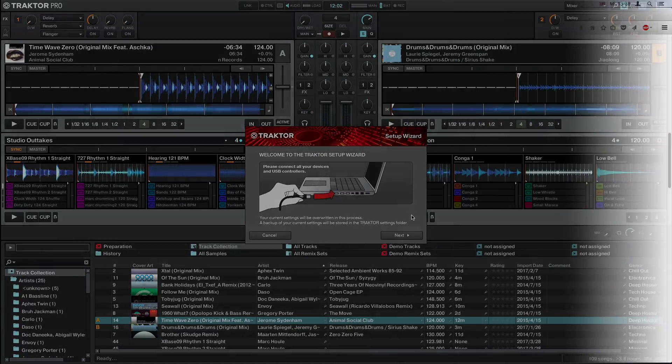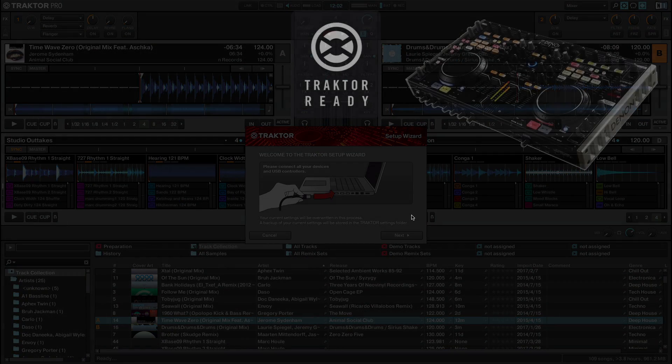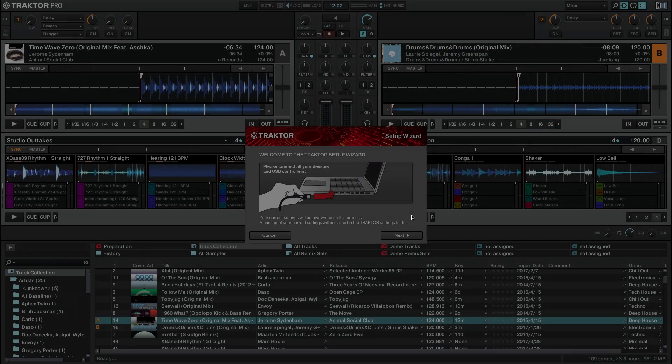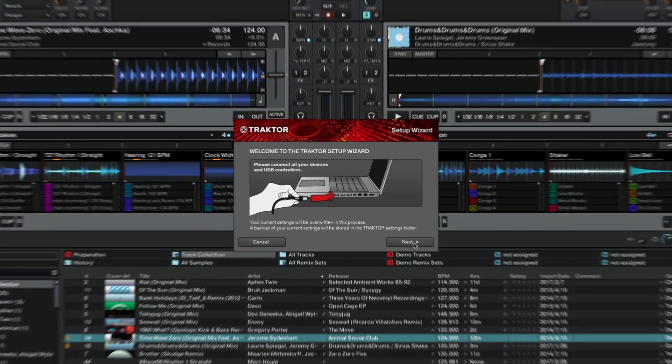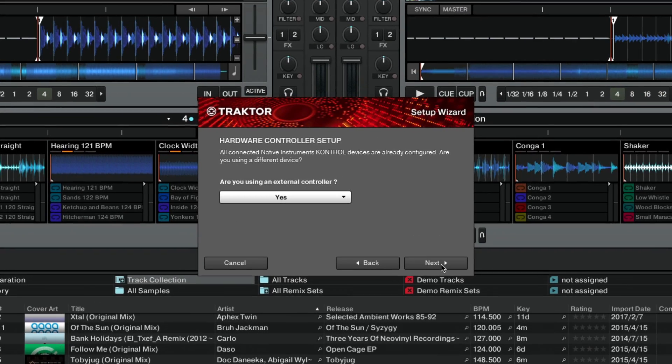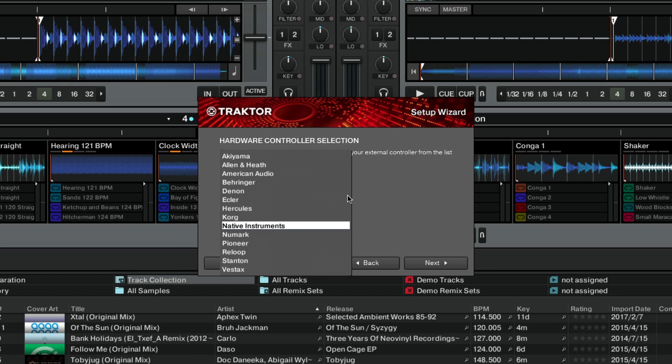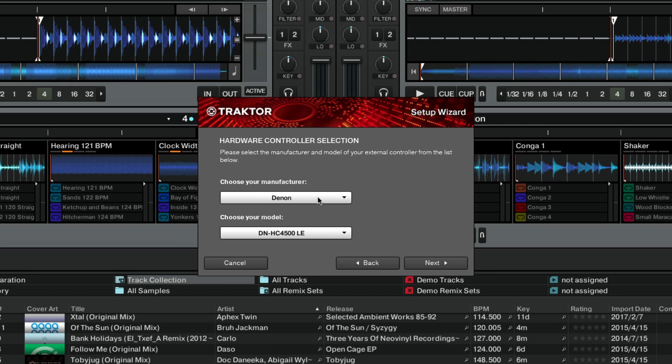If your controller is Traktor-ready, you may leave this tutorial and proceed with the configuration via the setup wizard as shown in the article How to Set Up a Third-Party Traktor-Ready Controller, likewise linked in the description of this video.